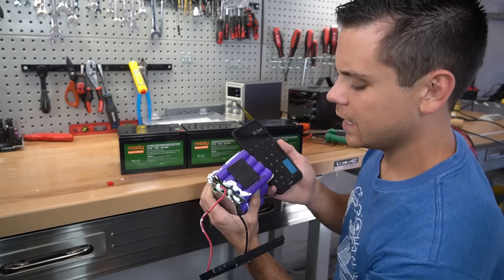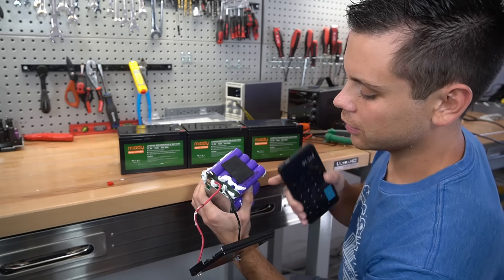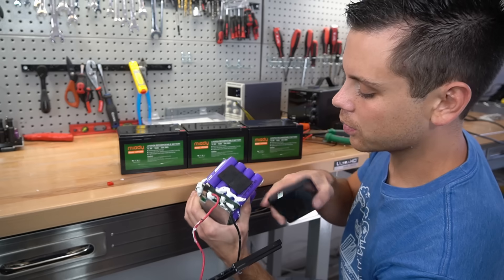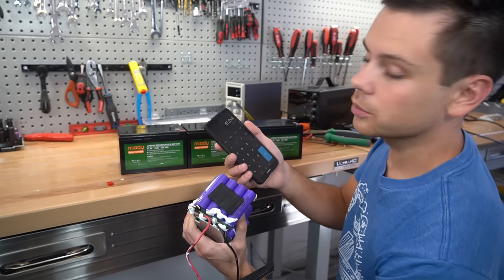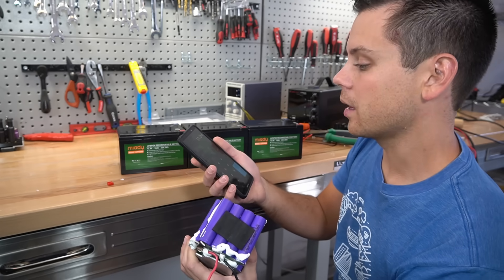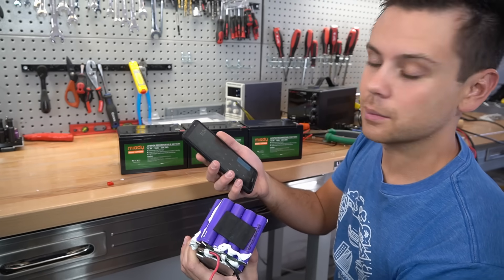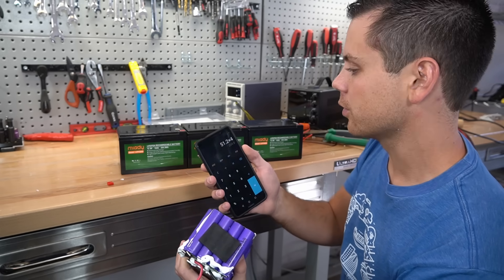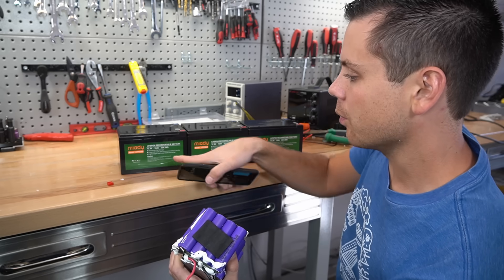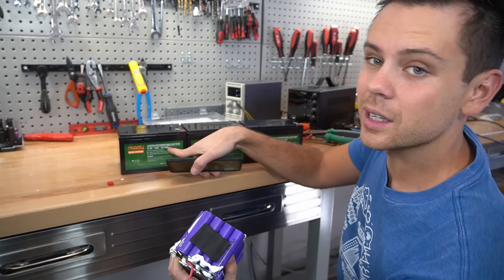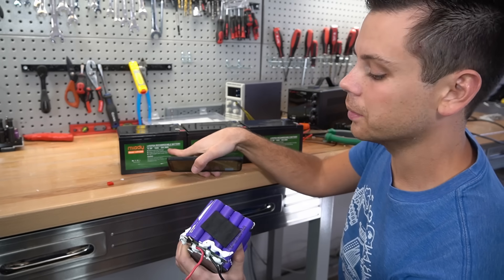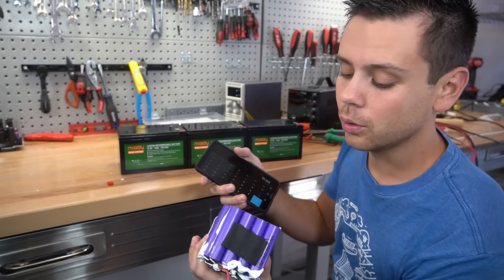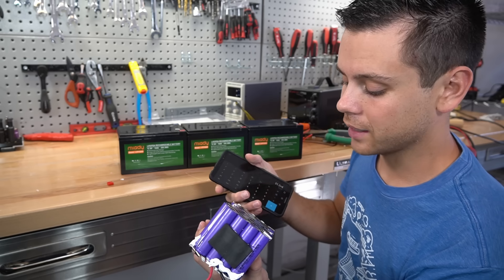Absolutely not. I noticed on the cells it says 6.4 watt hours. If you multiply that by eight and then by four you'll get 204.8 watt hours and that's what it says on the label. But I do not expect these to ever pull full capacity.